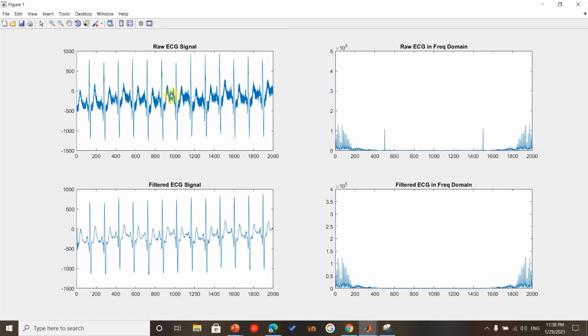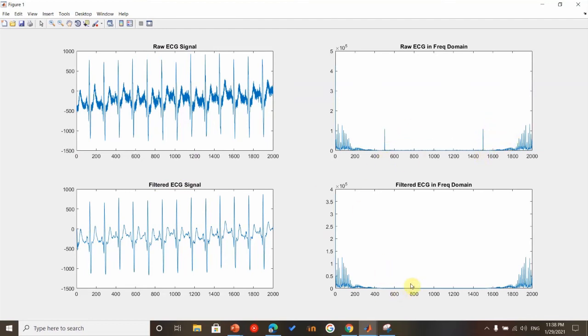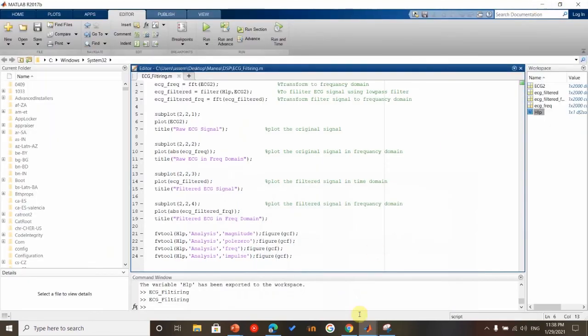We can see the noise within the signal, as we can see here in time domain. And this is the filtered signal in frequency domain. We can see these two signals which represent the noise, and it is filtered out as shown here.